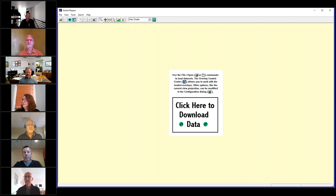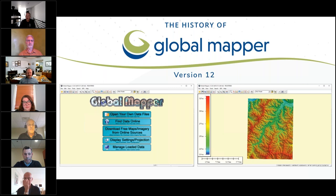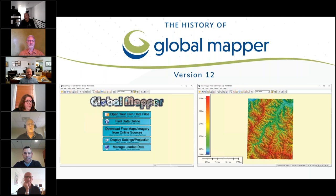If somebody wants the viewing capability of DLGV32, they can download Global Mapper and get that out of the box anyway, so it's become a little redundant. Scrolling through the progression, version 12 is structurally similar — you can see the same interface with that yellow background color, which everybody came to know and love or hate. There's a lot more functionality by version 12. Noting the build date, this is about 2011, which coincides with when the application was acquired by Blue Marble Geographics.